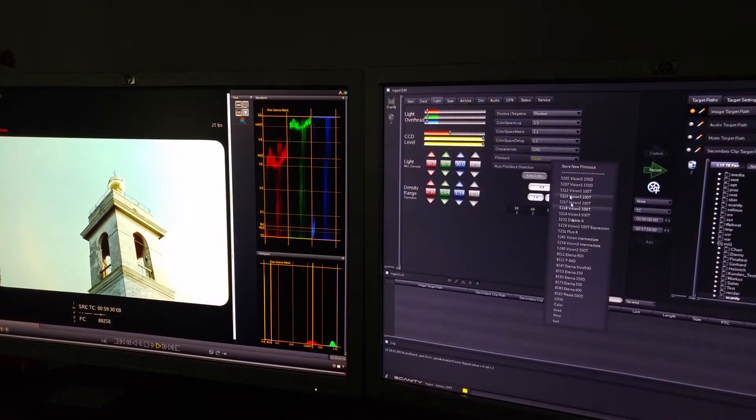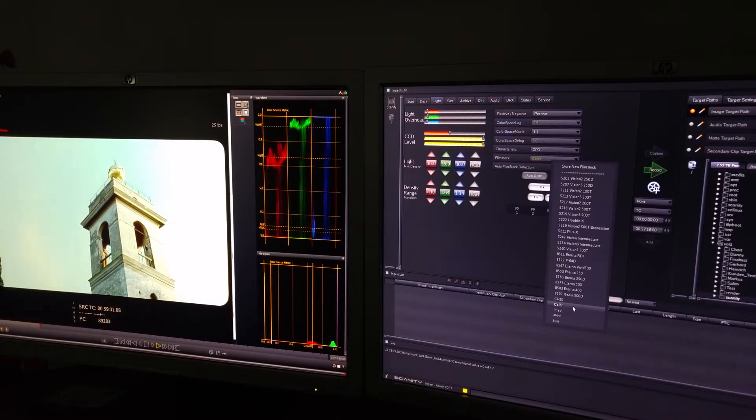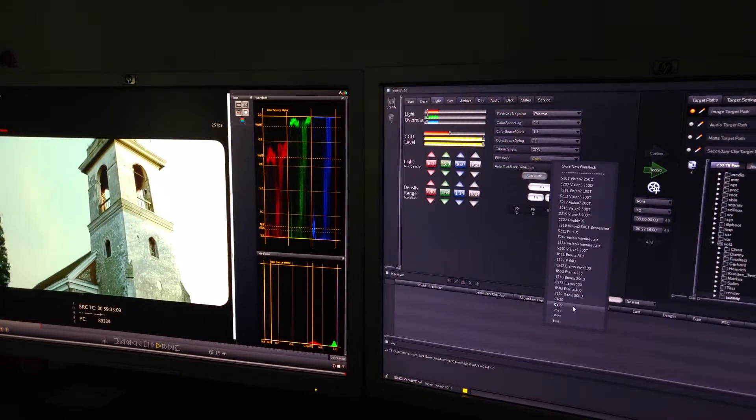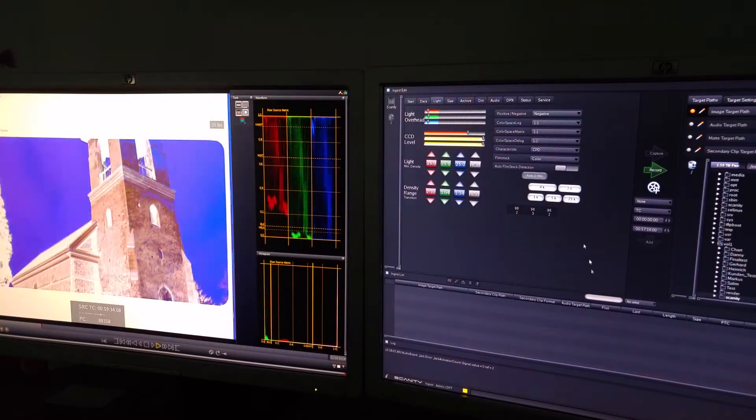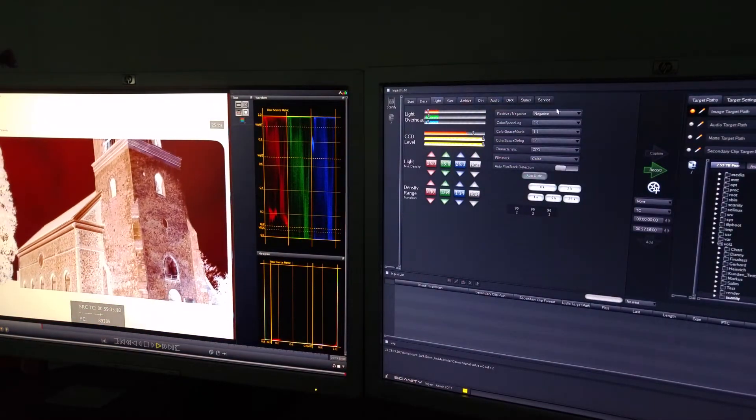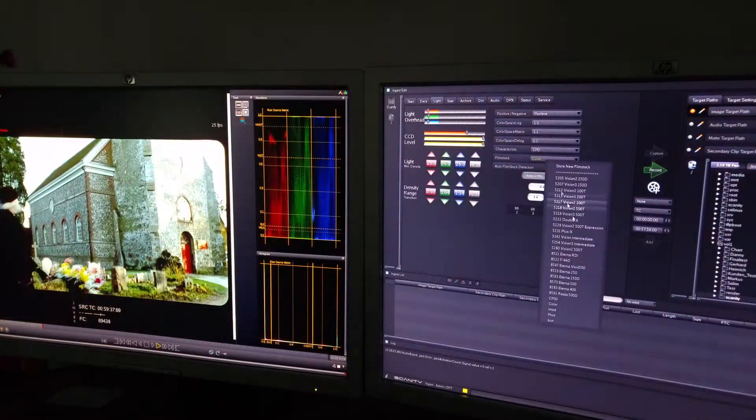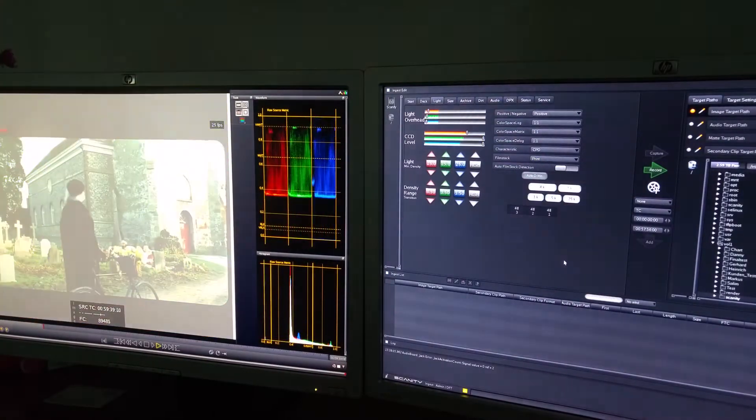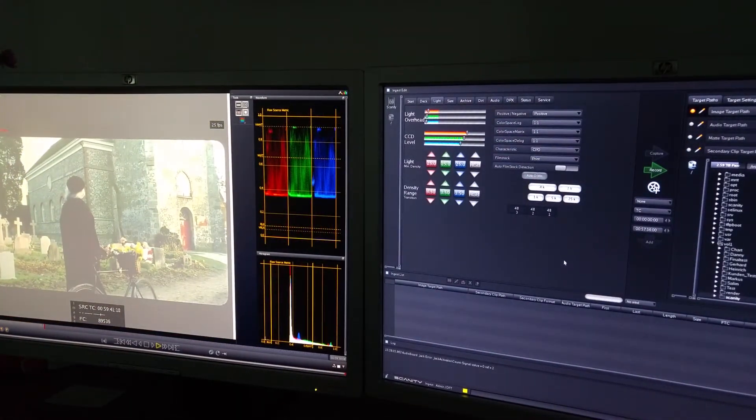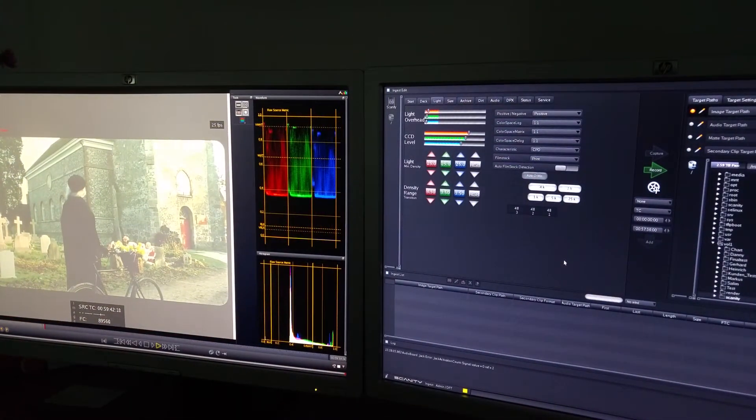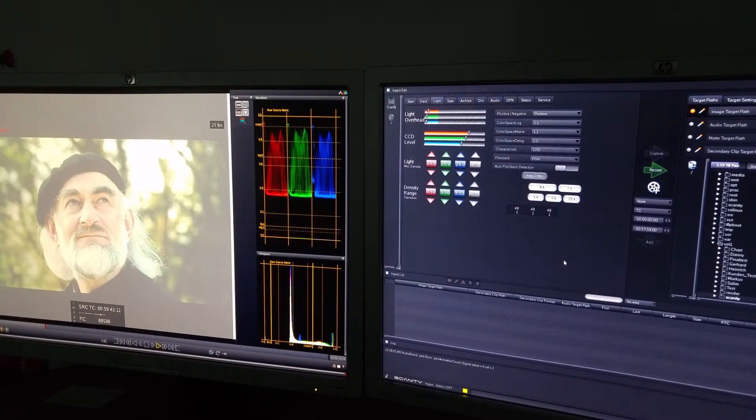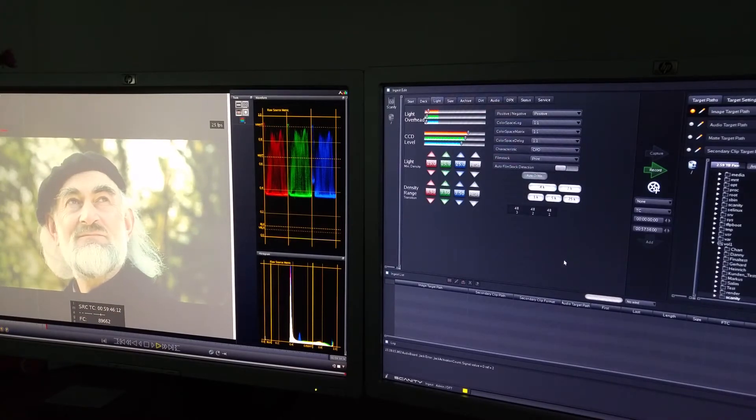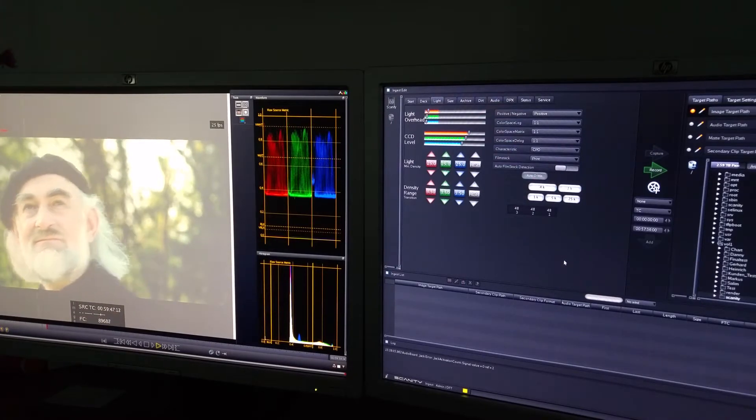I'm going to select a generic film stock, which will be positive, and select print. As you can see, the light levels and density levels are not proper.